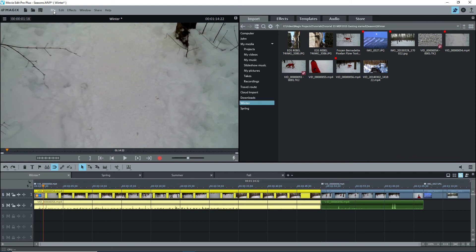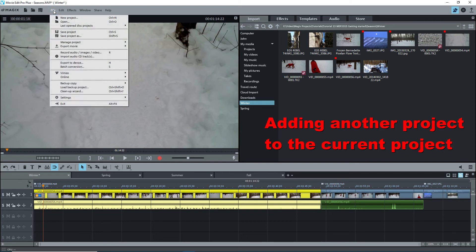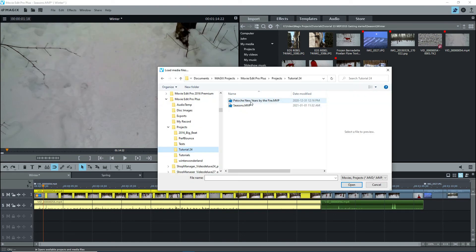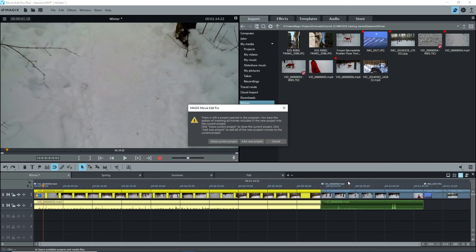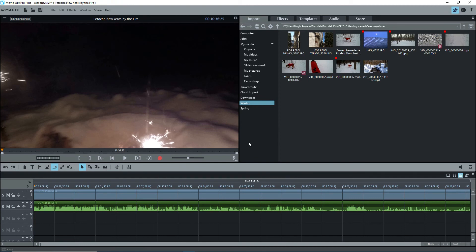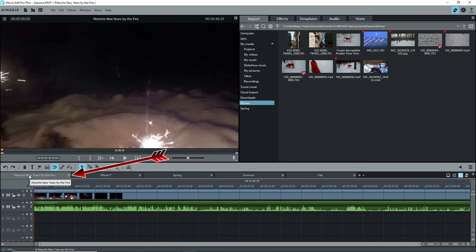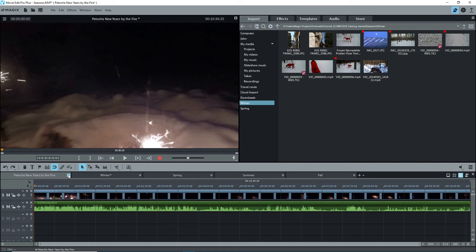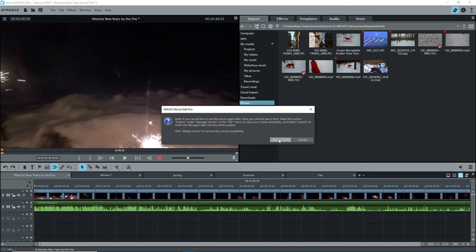An interesting point, you can actually open another project into your current project. Go to file, open, select another project, and a message asks if you want to close the current project or add to the current project. Add it, and it will show up as one or more movies. This is the only way to be able to copy objects from one project to another. This does not affect the project that has been imported into your existing project. I'll delete this movie.